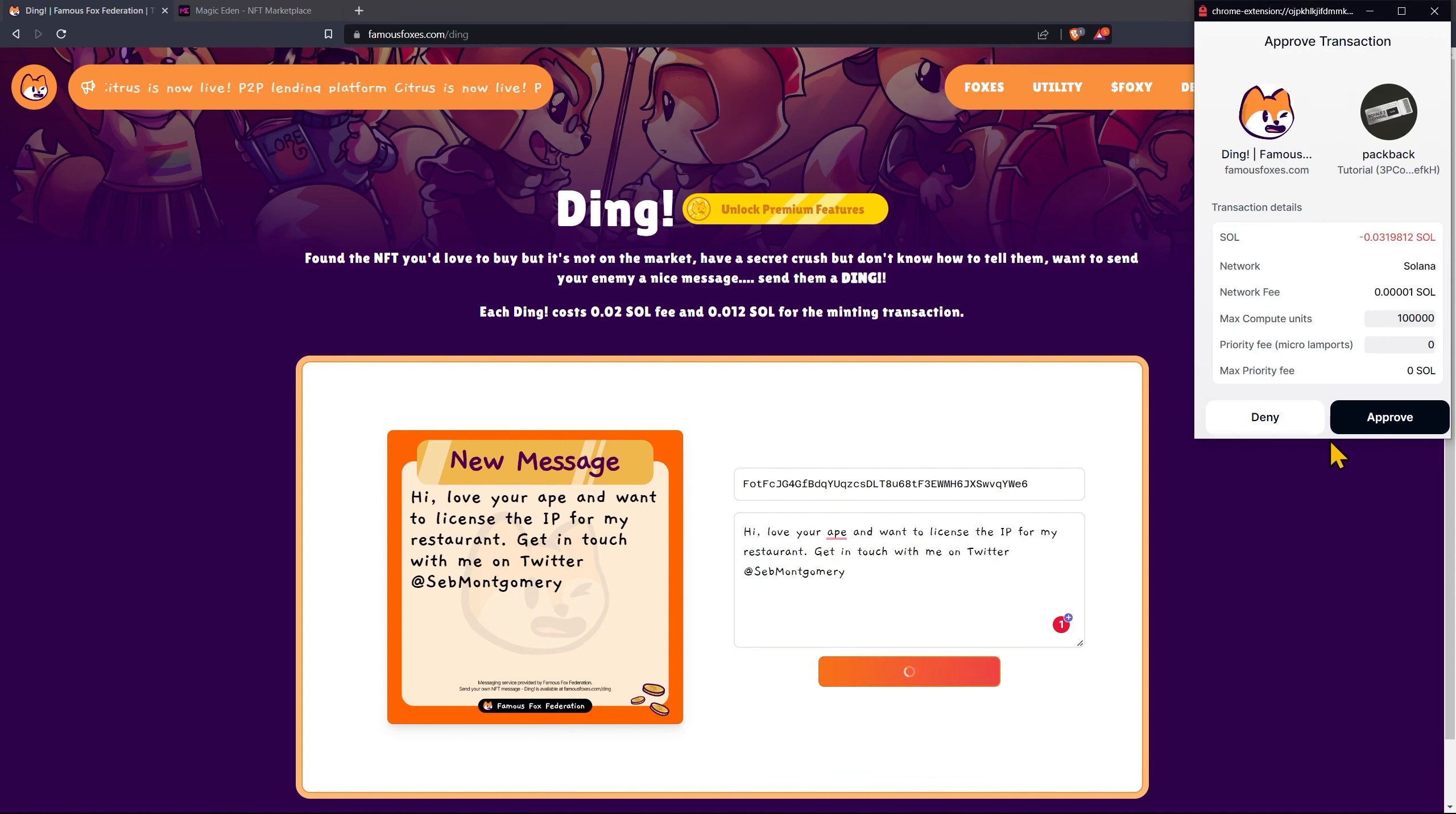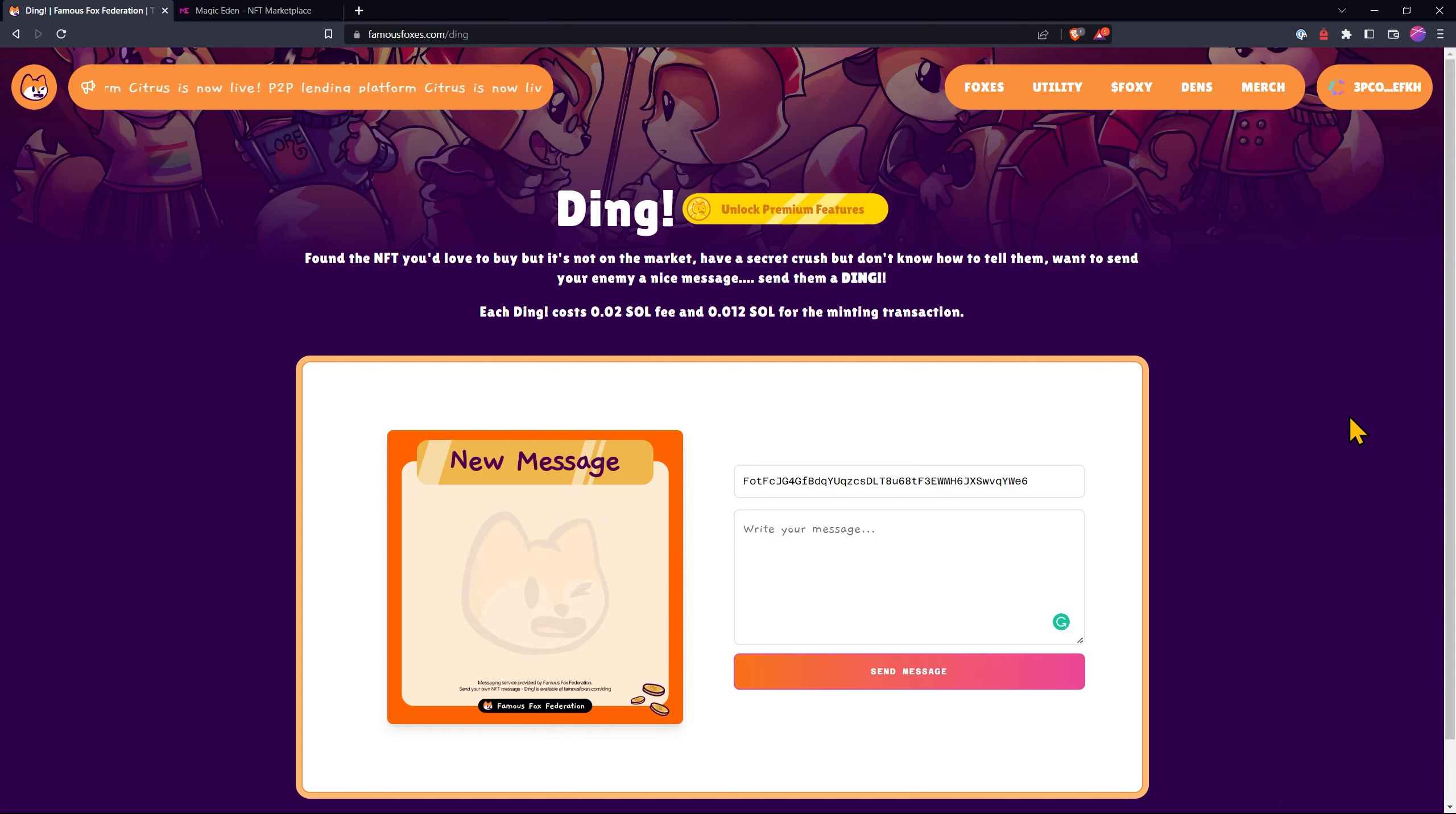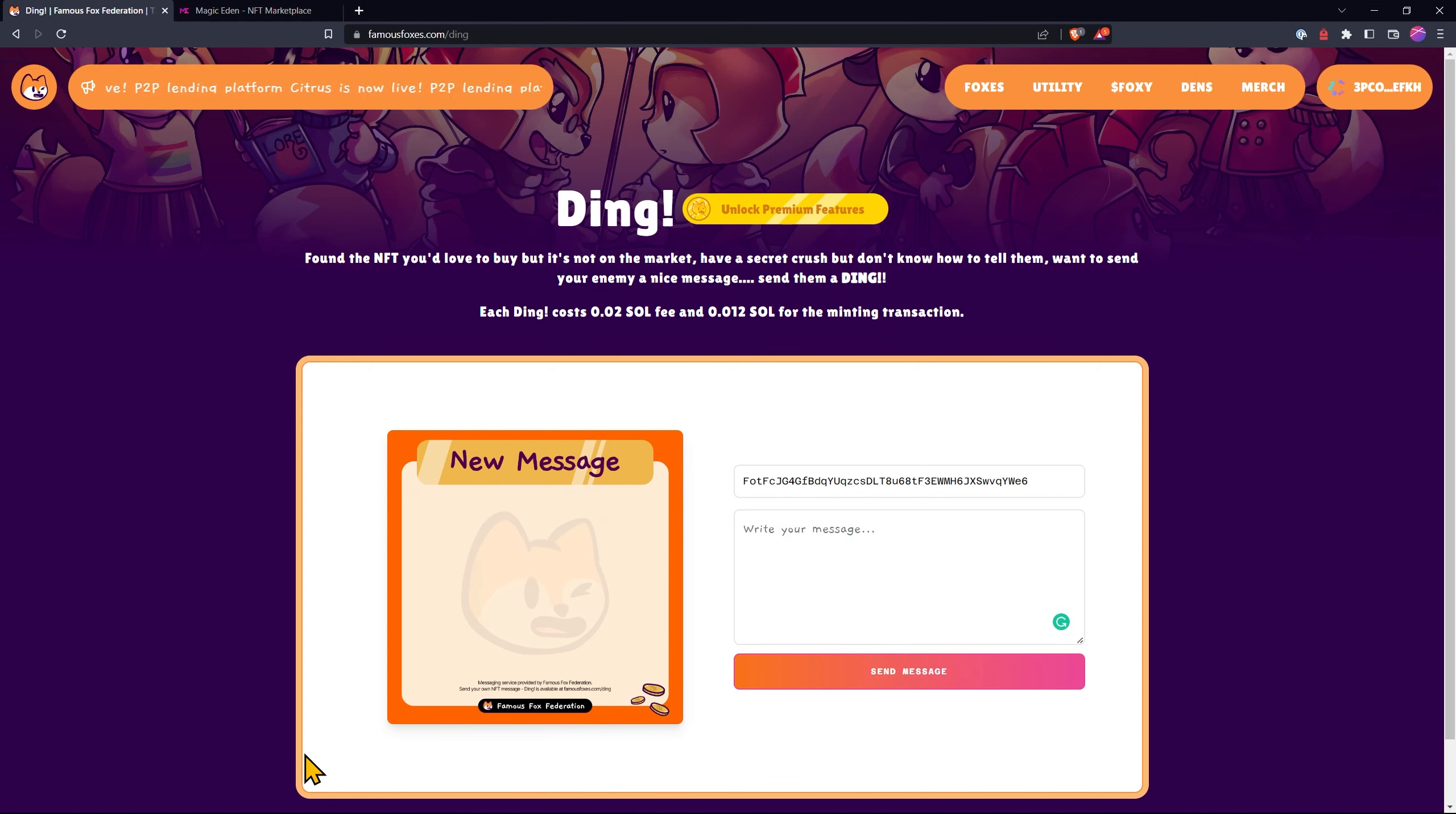Then we come up to our wallet and we approve the transaction. The message has been sent successfully. And that's how you send a Ding. Hopefully they'll get in touch with you on Twitter or Discord.